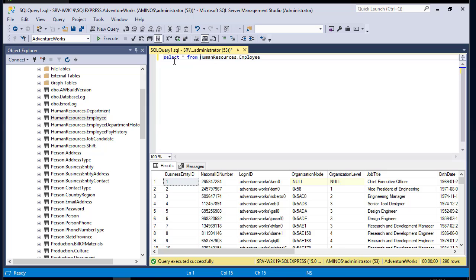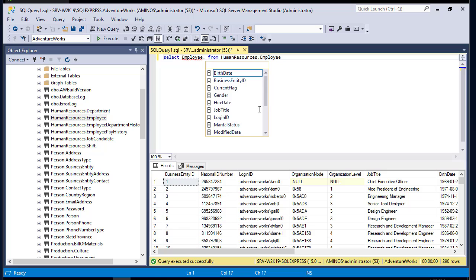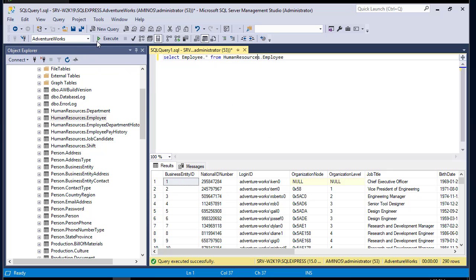We can also get the same results using another notation. Instead of just an asterisk, I can write the table name followed by dot asterisk — Employee.* — and execute once again. We get the same results. It's just another notation we can use: Employee.* or simply asterisk to query the Employee table.